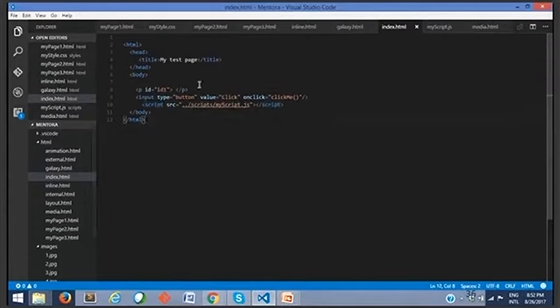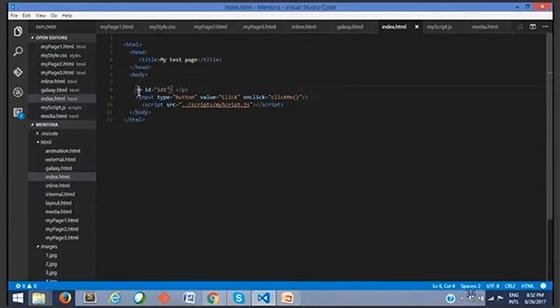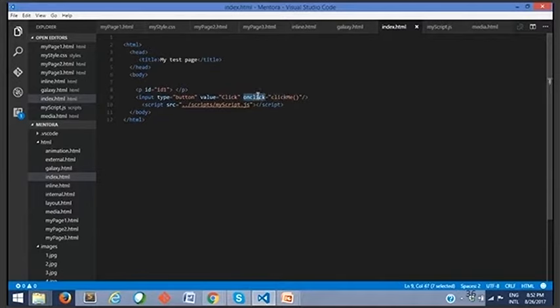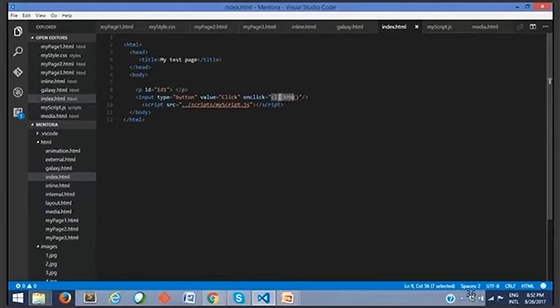This is the example. Here we have an HTML page. Inside the body, I have an element called p, and then I have a button. Input type equals button, value equals 'click' which is the button name, onclick equals clickMe function. onclick is a JavaScript event, so the clickMe function will be called only when I click on that button.